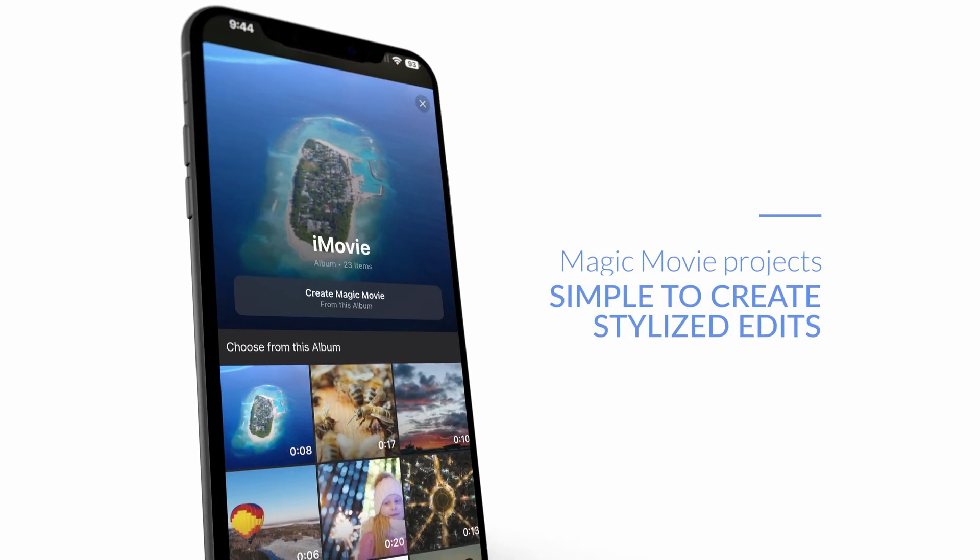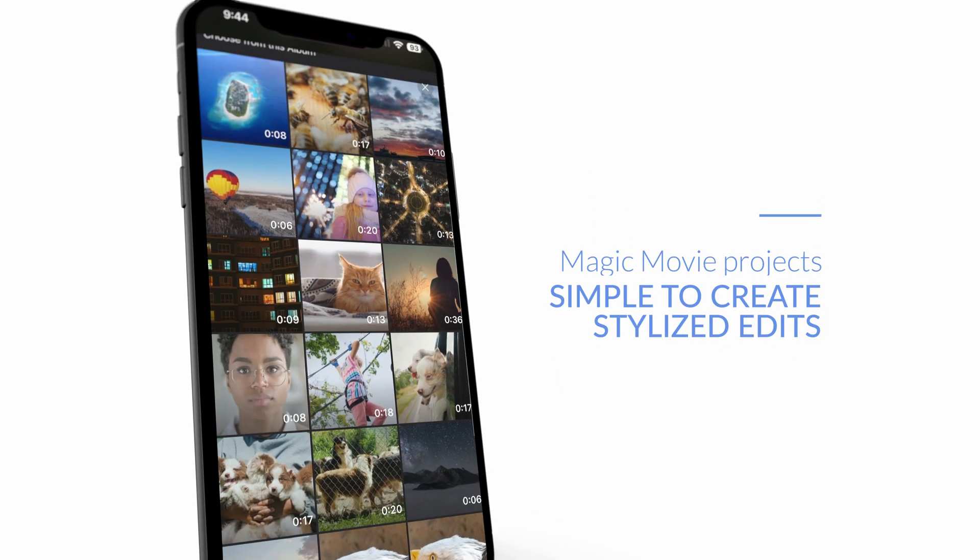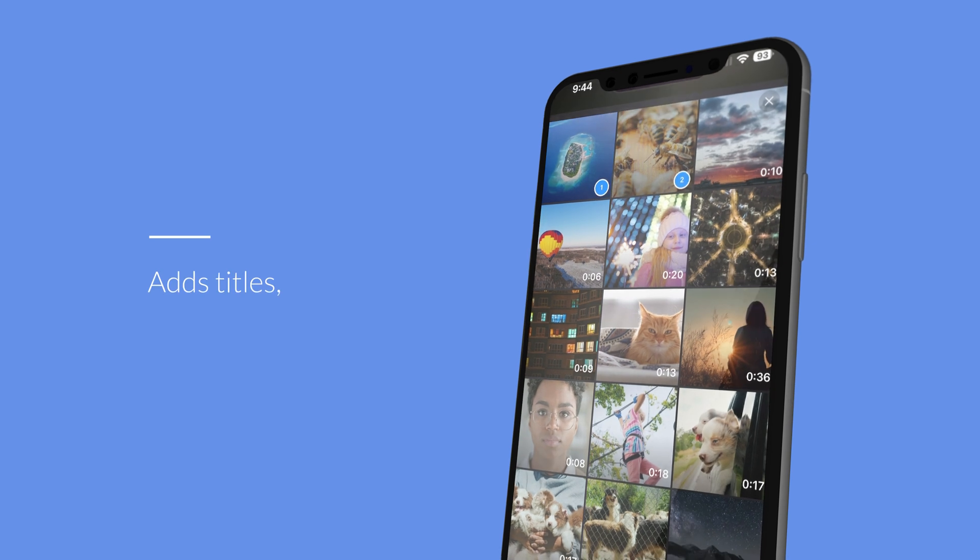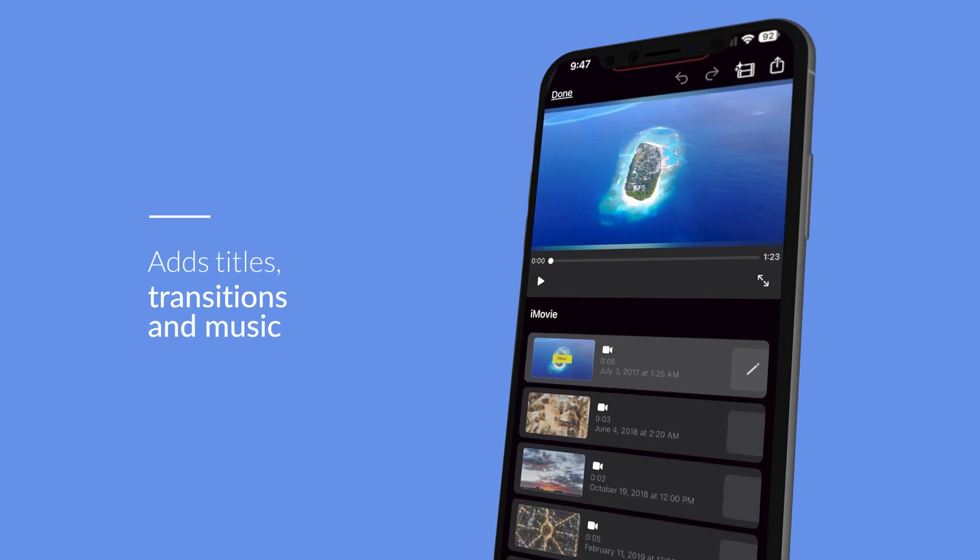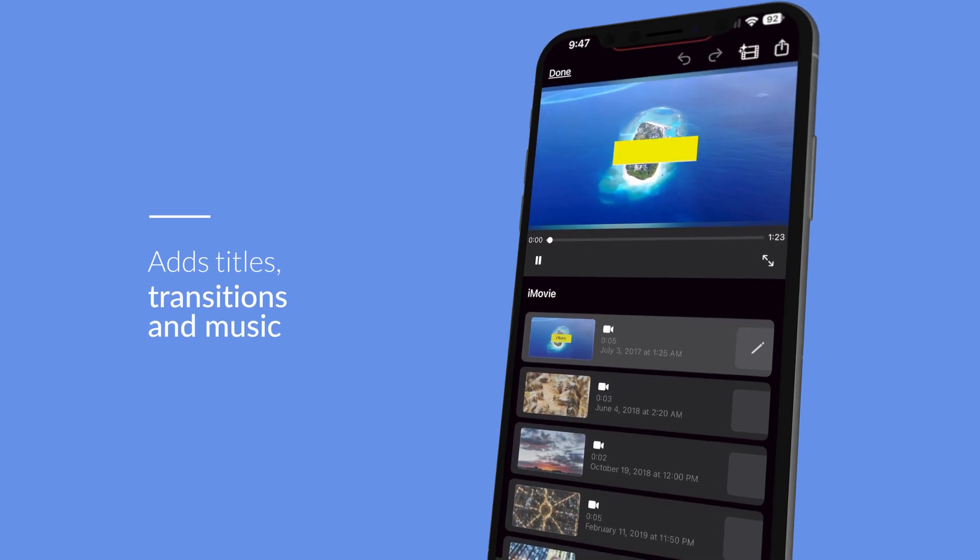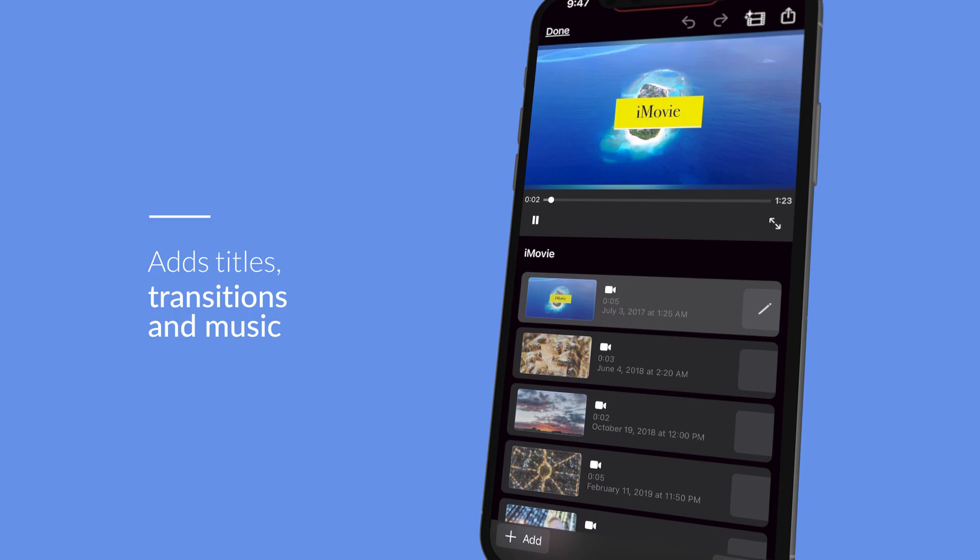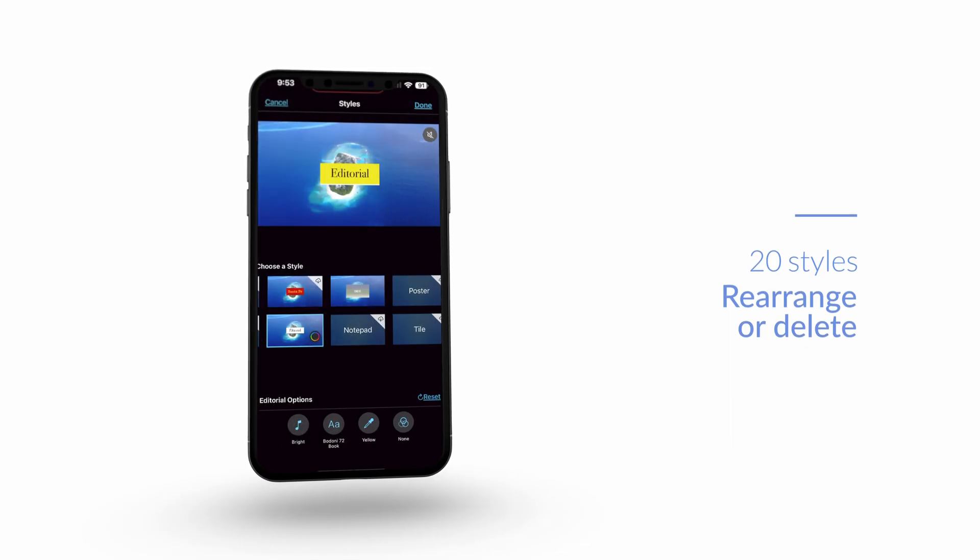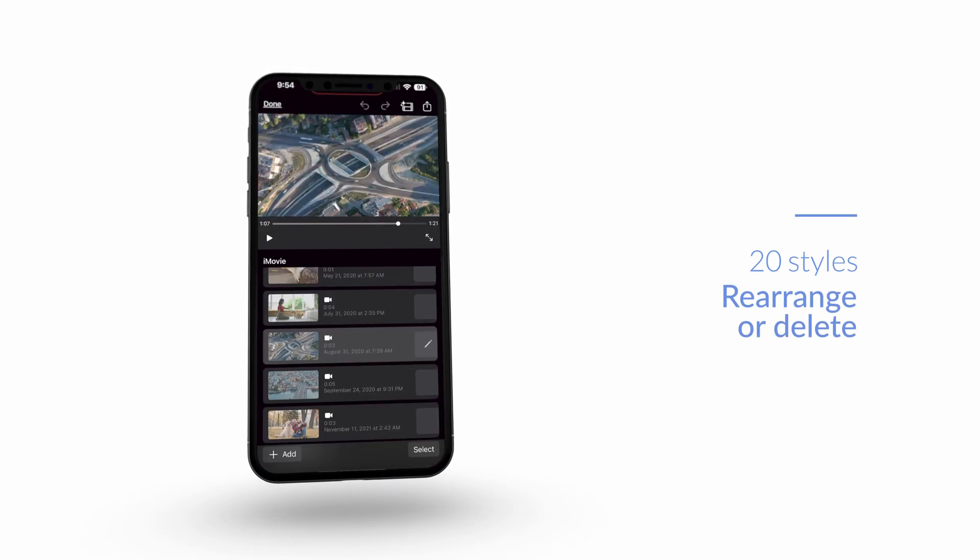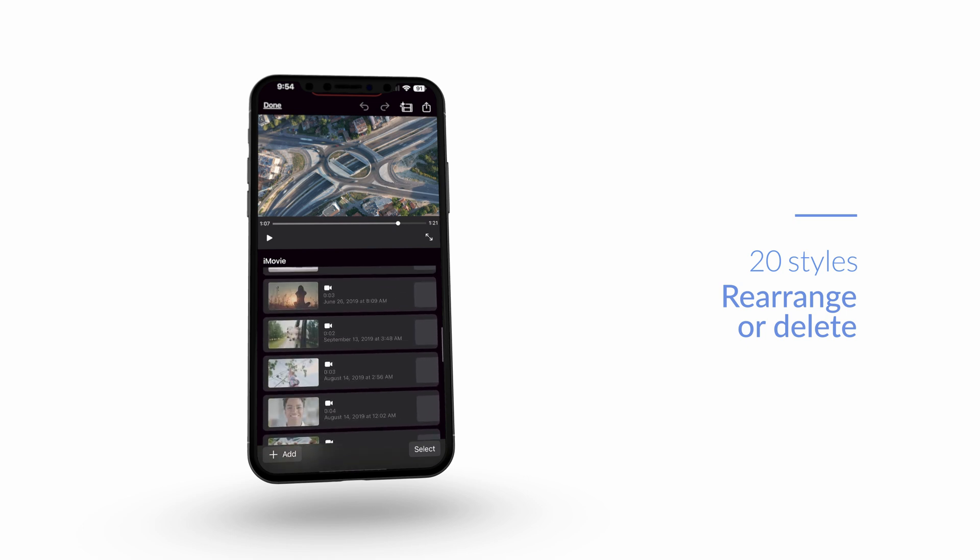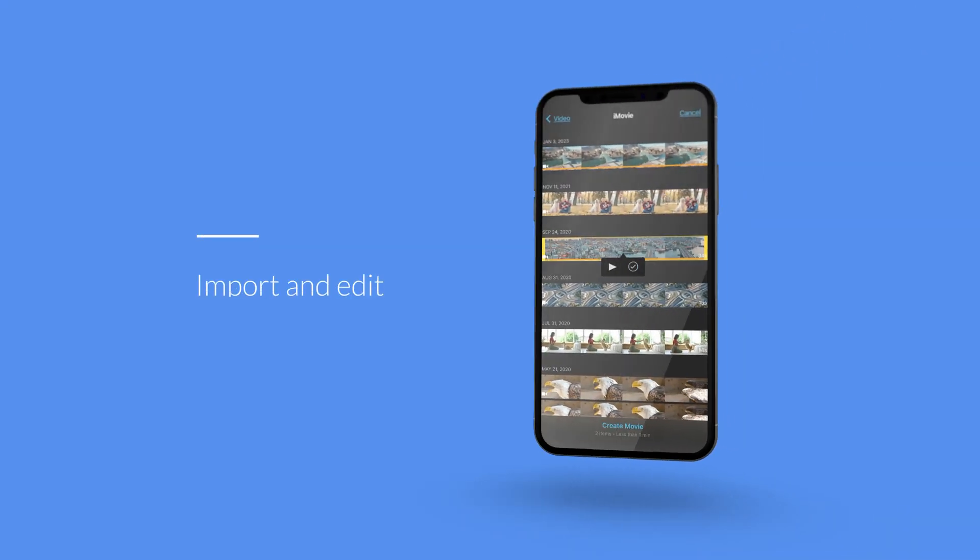iMovie's Magic Movie projects make it simple to create stylized edits. In just a few clicks, iMovie automatically selects the best portions of your footage and adds titles, transitions, and music. There are over 20 styles to choose from, and you can rearrange or delete any clips in the sequences it makes. iMovie is incredibly easy to pick up and learn. It's exactly what beginners need to get started editing video.